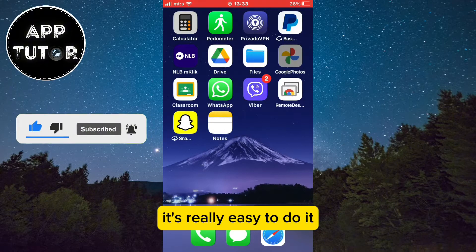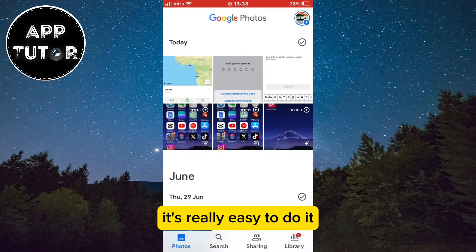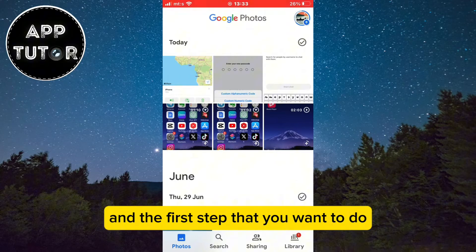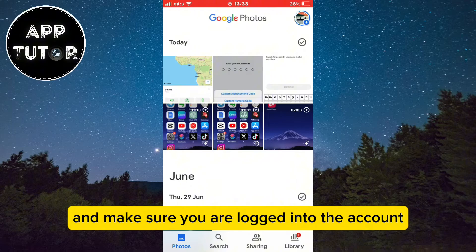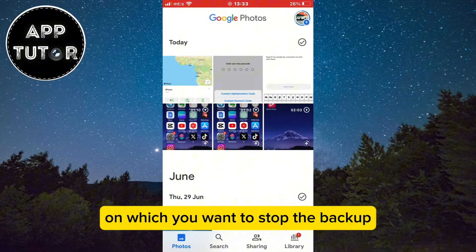It's really easy to do. The first step is to open the Google Photos application on your device and make sure you are logged into the account on which you want to stop the backup.